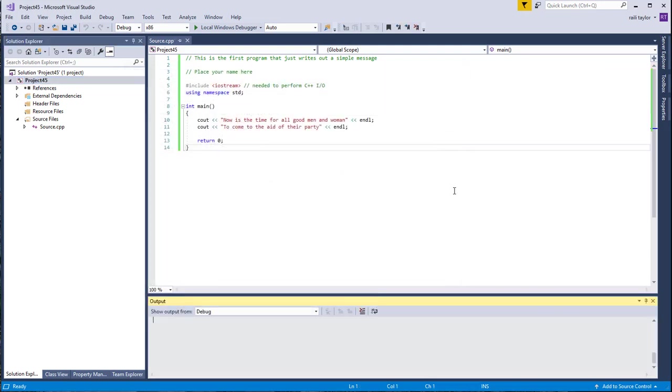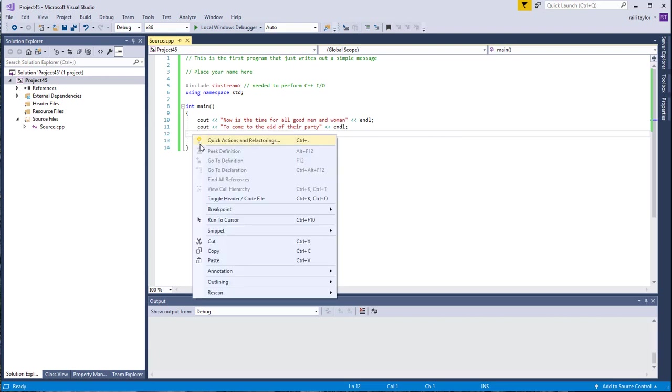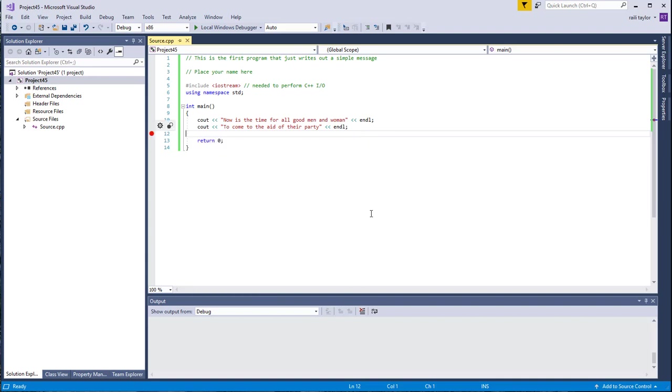It did what I was worried about, which is it closed the console window. Another thing you can try is putting a breakpoint before this return zero. We'll talk more about the return zero in class, but to put a breakpoint here, right-click where you want to put it. I want to put the breakpoint here. So I right-click, and then I go to Breakpoint, and then Insert Breakpoint. This red dot that it inserted right here is the breakpoint.